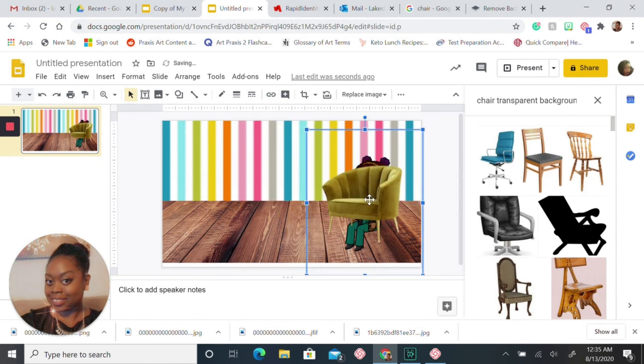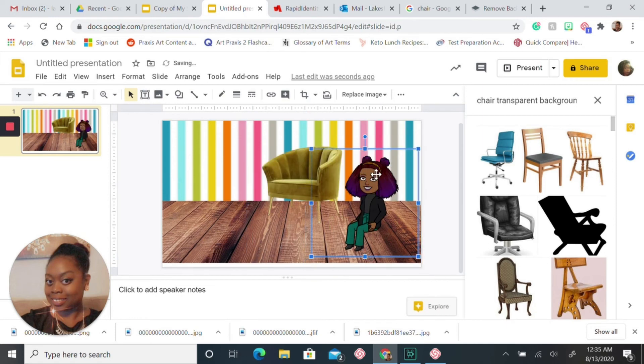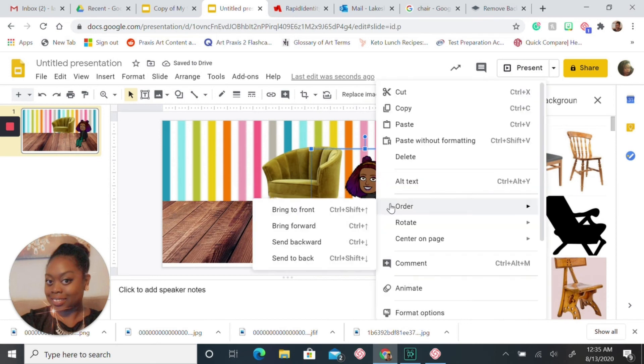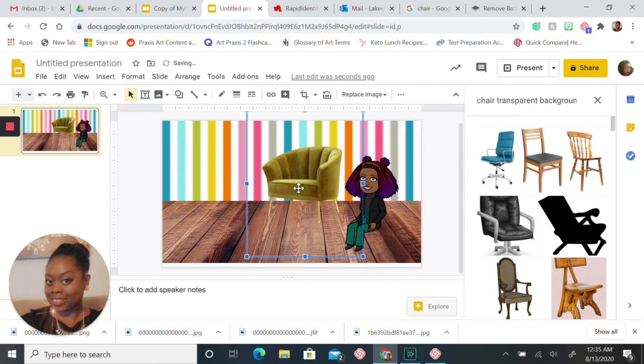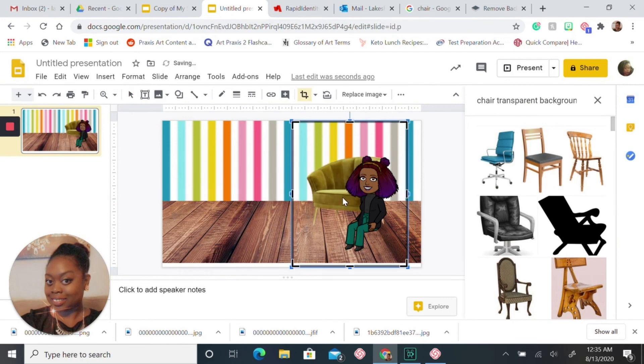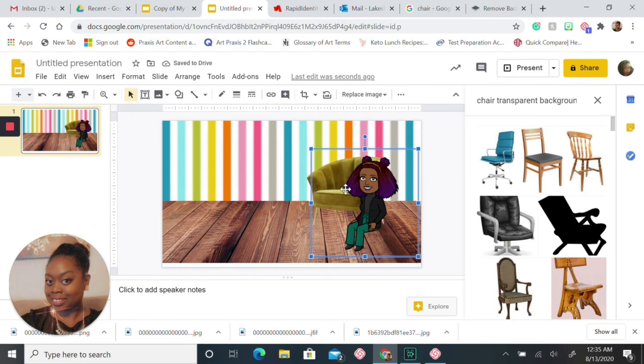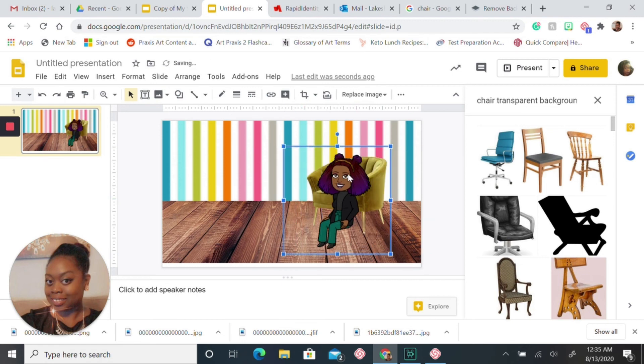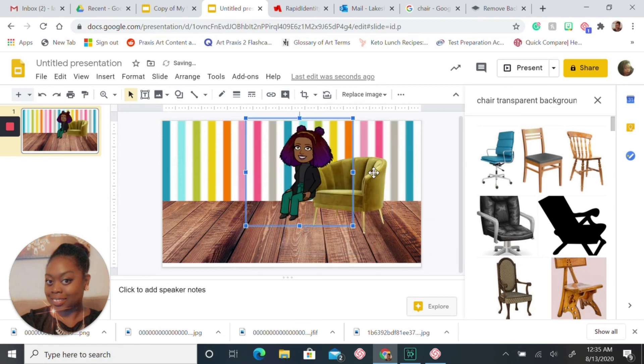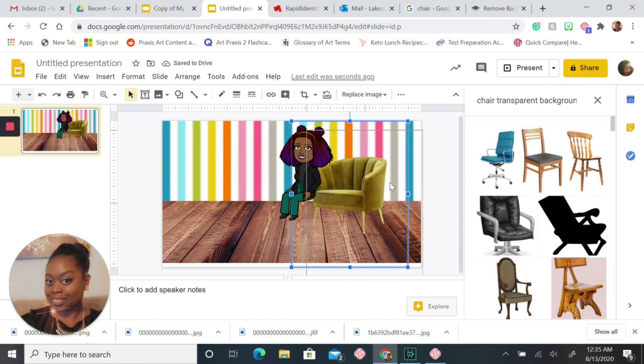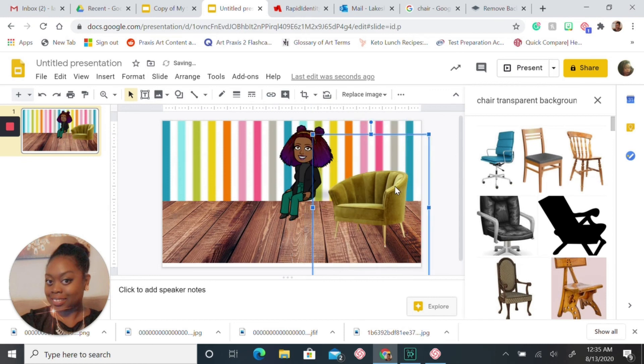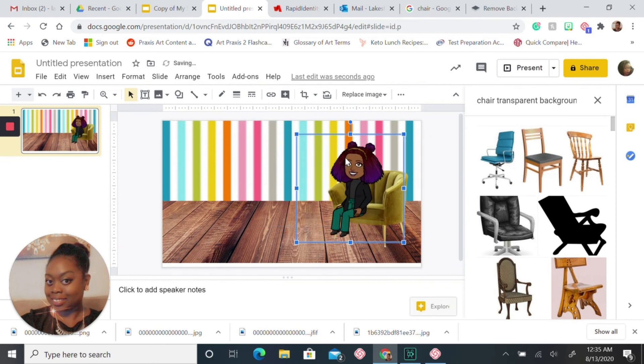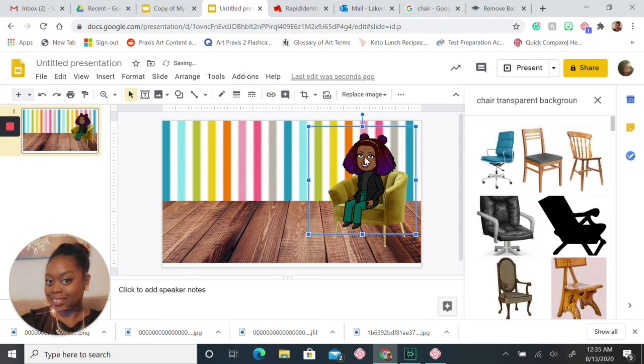Same thing, you want to bring your Bitmoji to the front, then you just want to adjust your chair. This takes time just to move around your objects, get it set up to your liking. I'm going to try to place myself on the chair as close as possible. And there you go.